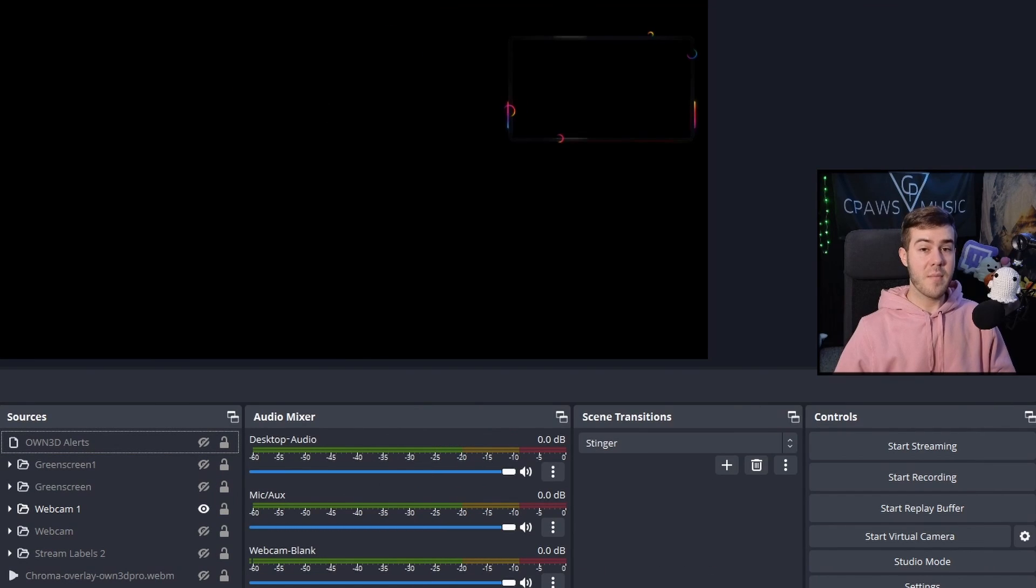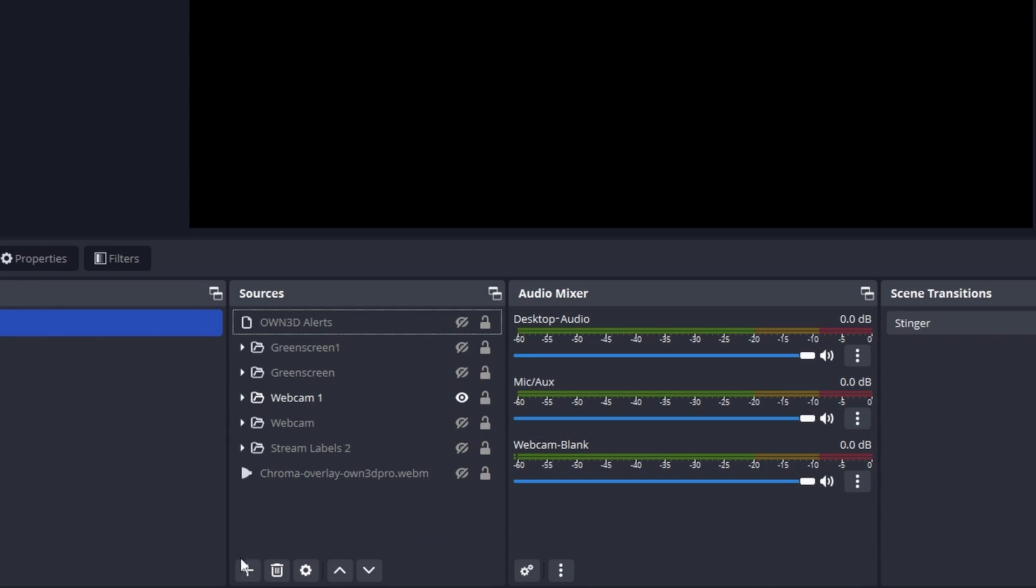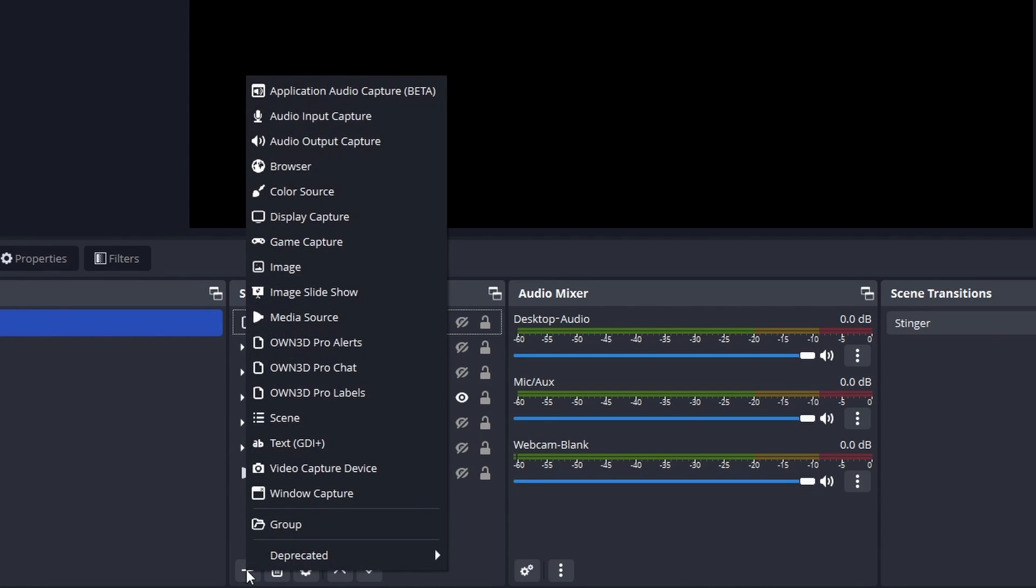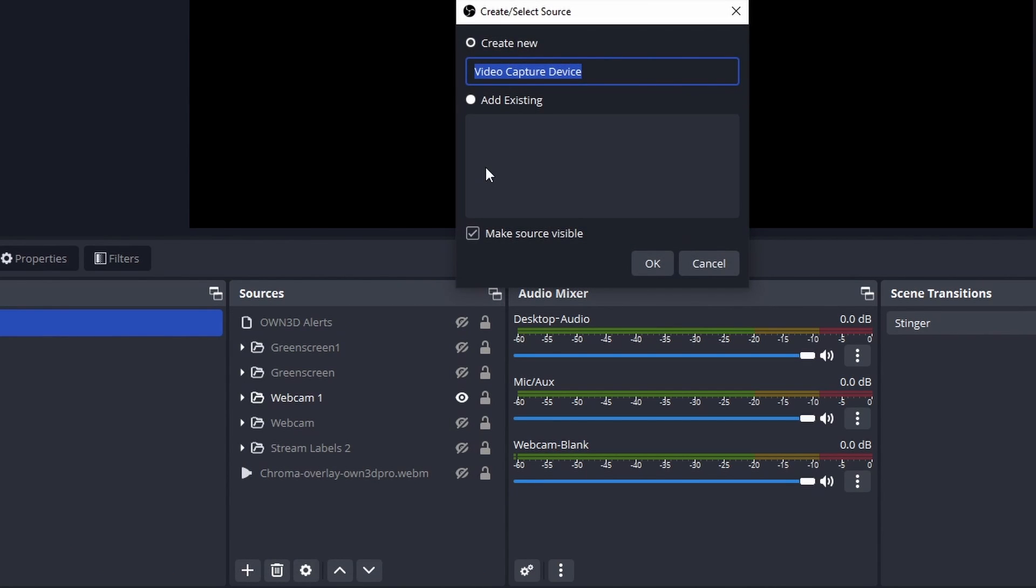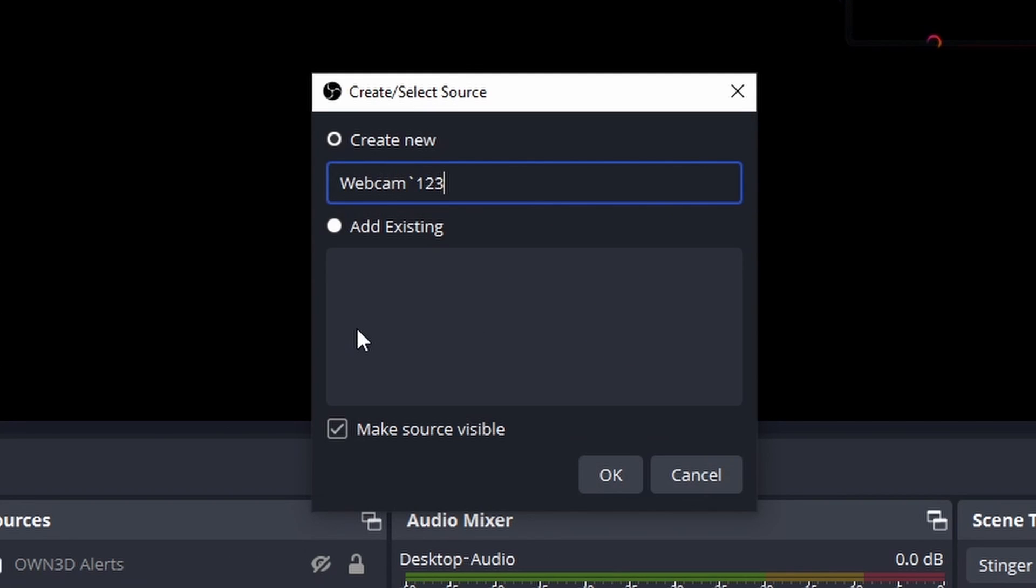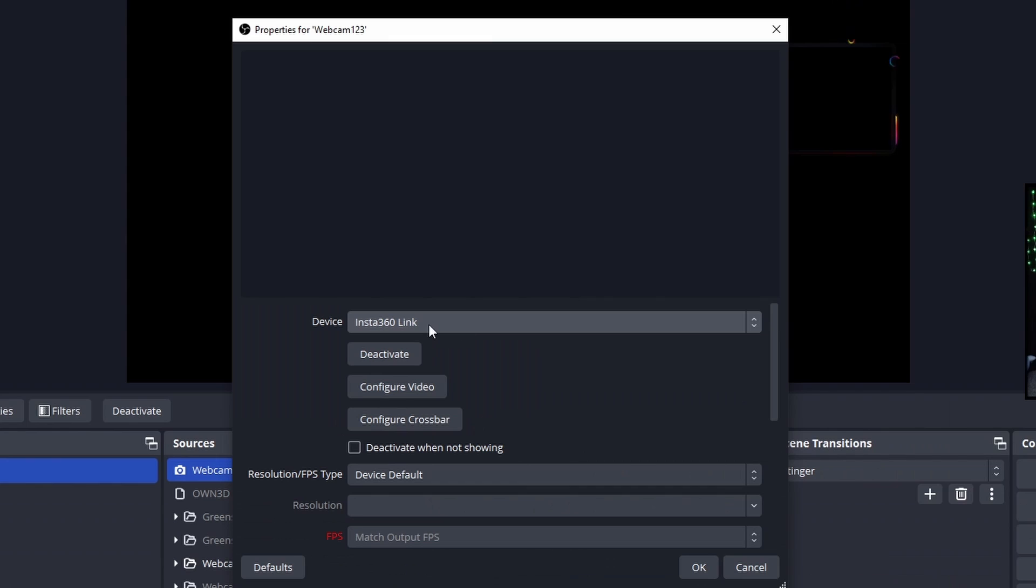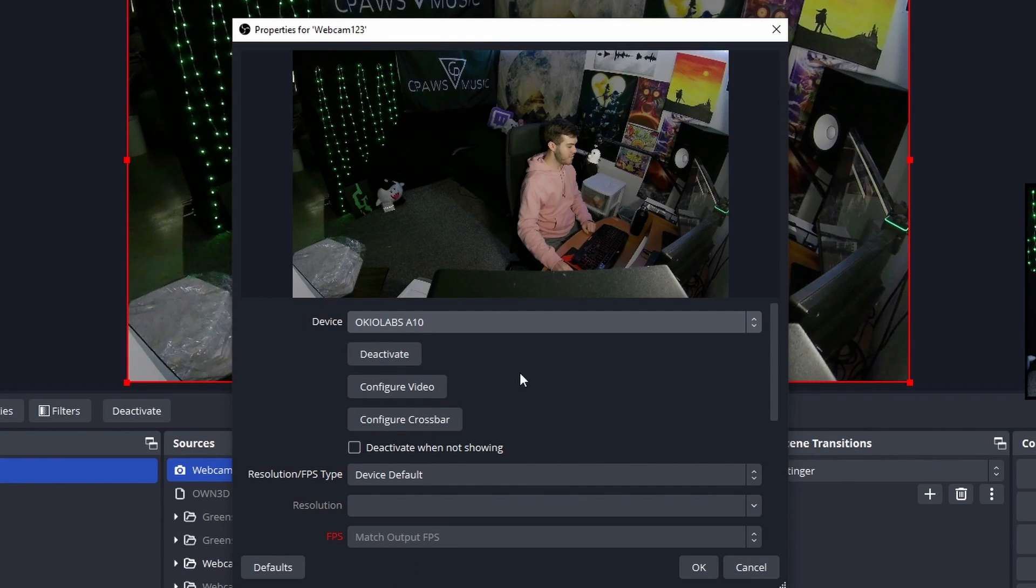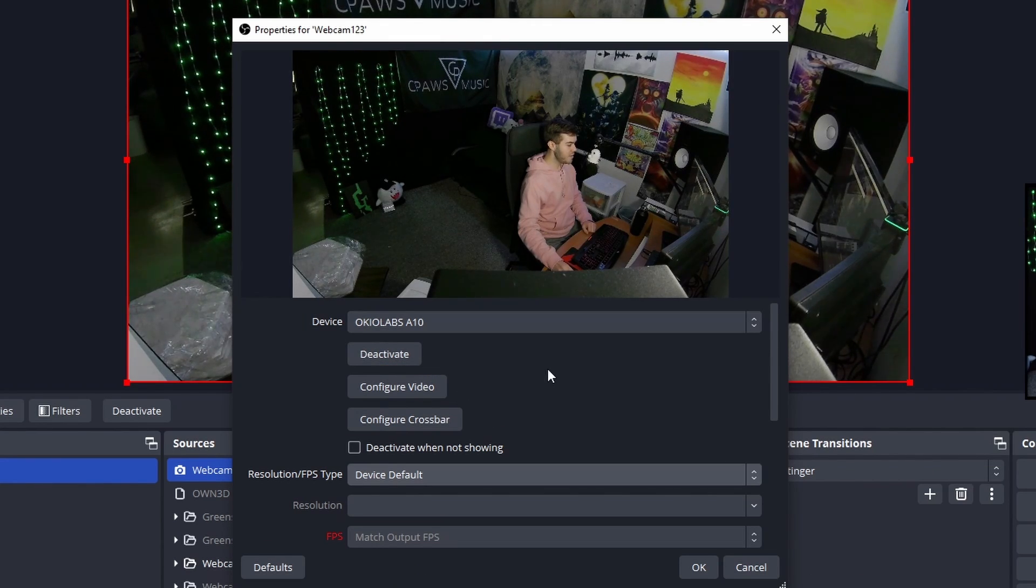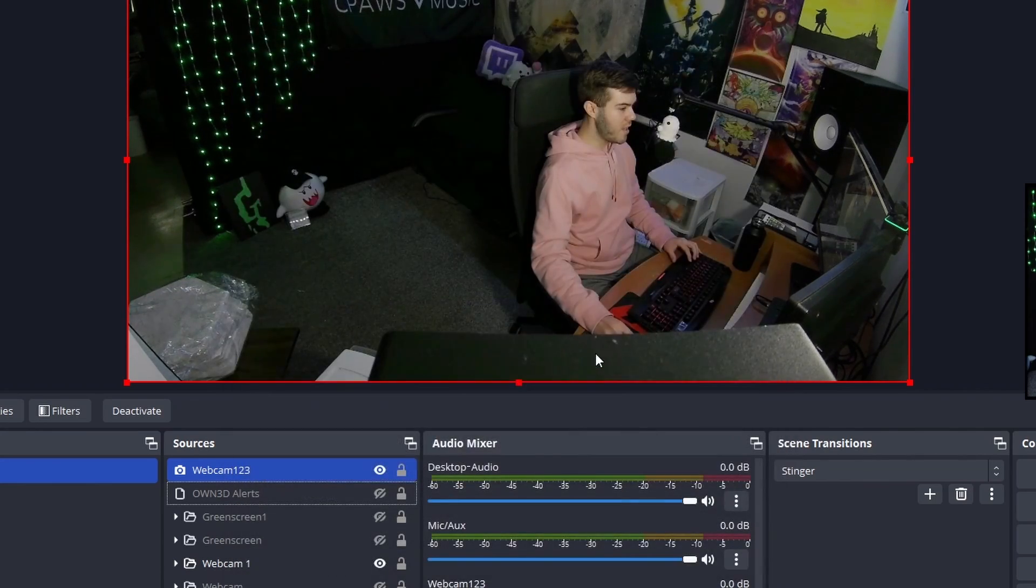So now that we have our webcam overlay, I'm actually going to add a webcam. I'll click the plus button under sources, go to video capture device. I'll call it webcam one. We're going to pick our webcam from the drop-down list. If you want, you can configure your settings, but I'm going to leave it like this and hit OK.